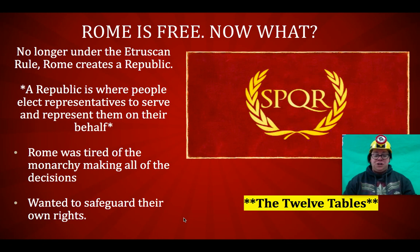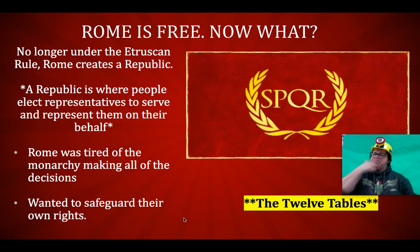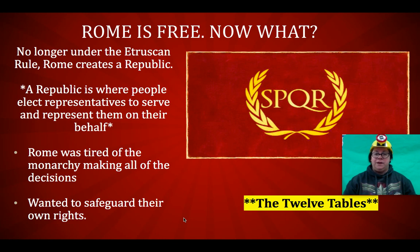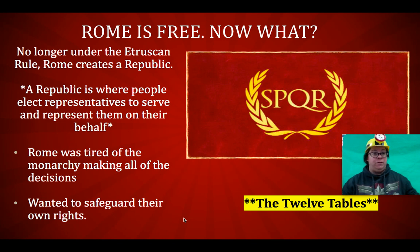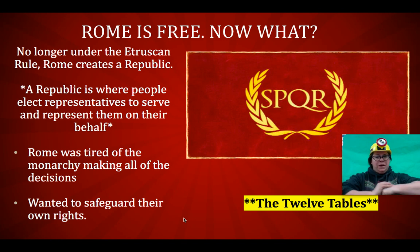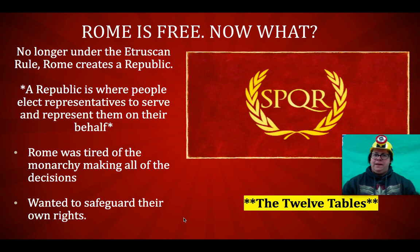'Marriages should not take place between plebeians and patricians.' And if you're going, 'Mrs. Cauley, I don't know what a plebeian is,' well, you're going to find out in this video. And finally, 'Women shall not wail on account of a funeral,' which means ladies, you are not allowed to cry at funerals. It didn't say men couldn't cry, but ladies, apparently we got to be tough — we're not allowed to cry at funerals, just so you know.